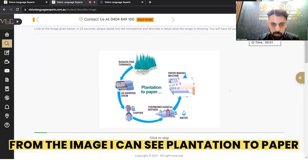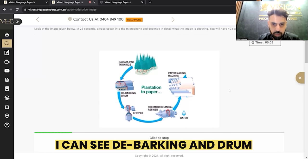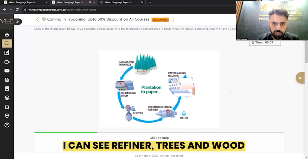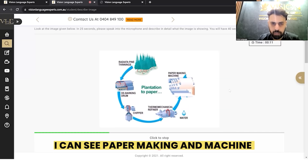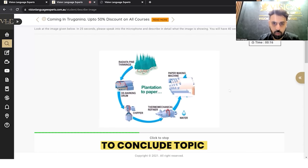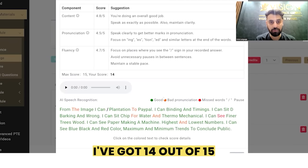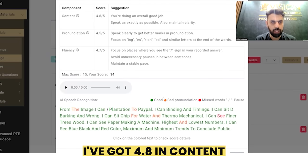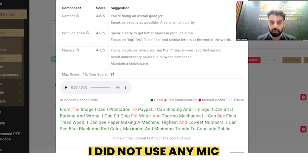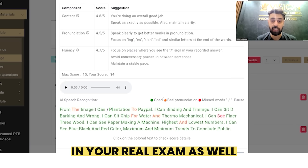'From the image, I can see plantation to paper. I can see data pining and thinning. I can see debarking and drum. I can see chipper, water, and thermomechanical. I can see refiner, trees, and wood. I can see paper making and machine. Highest and lowest numbers. I can see blue, black, and red color. Maximum and minimum trends. To conclude topic.' As you can see, I got 14 out of 15: 4.8 in content, 4.5 in pronunciation, and 4.7 in fluency — and I did not even use a microphone.